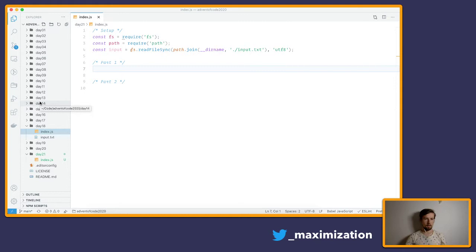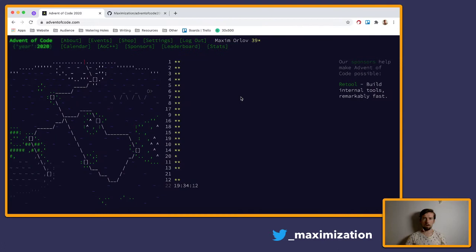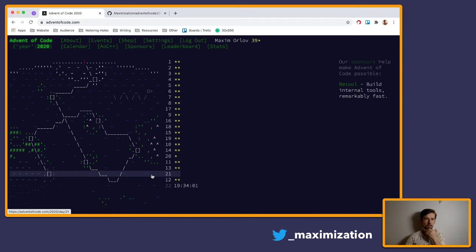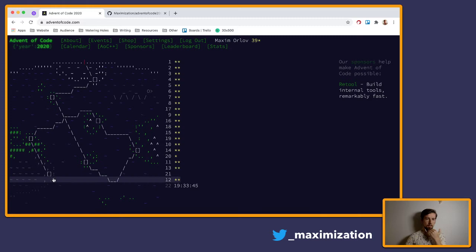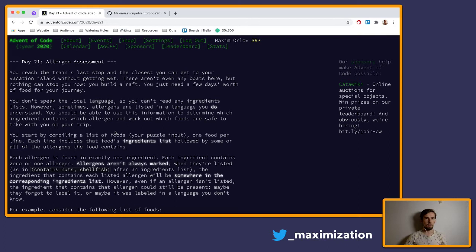That wraps up the recaps for Day 19 and 20 — let me know if you have questions in the chat. Now let's move on to Day 21. We're almost at our holiday resort on the map — just four days left of Advent of Code, and they're really challenging.